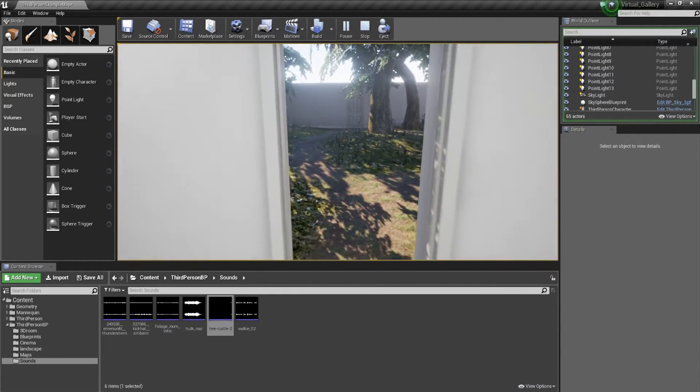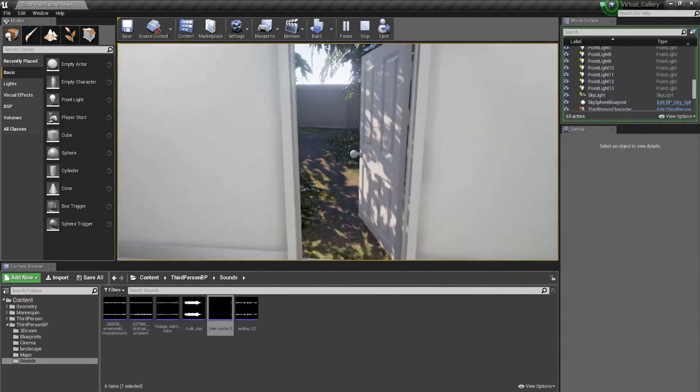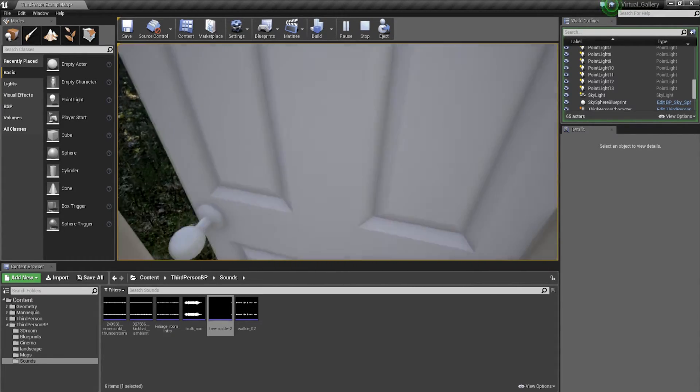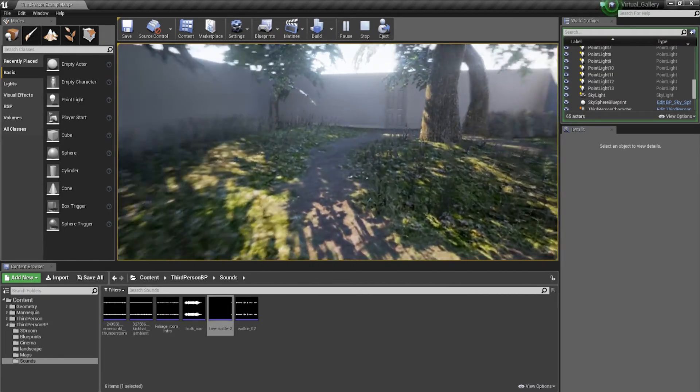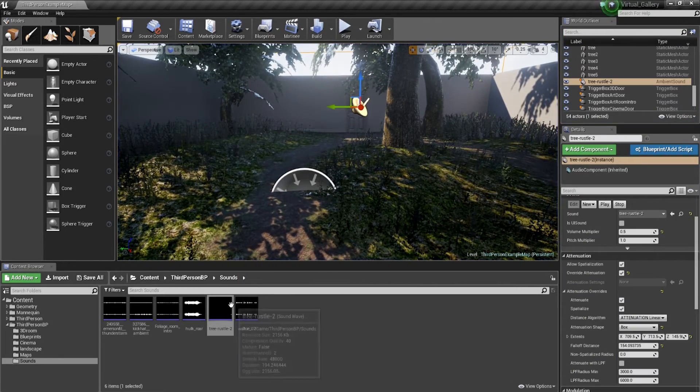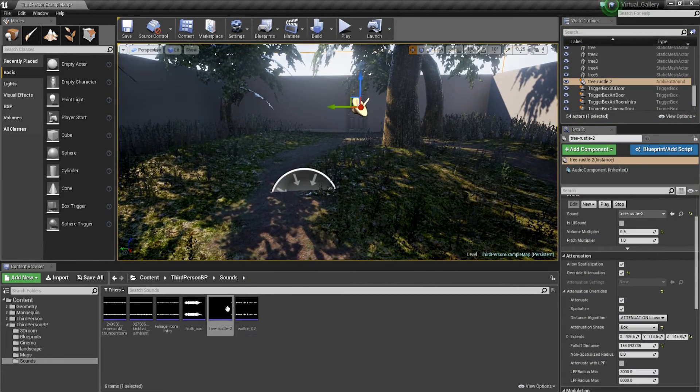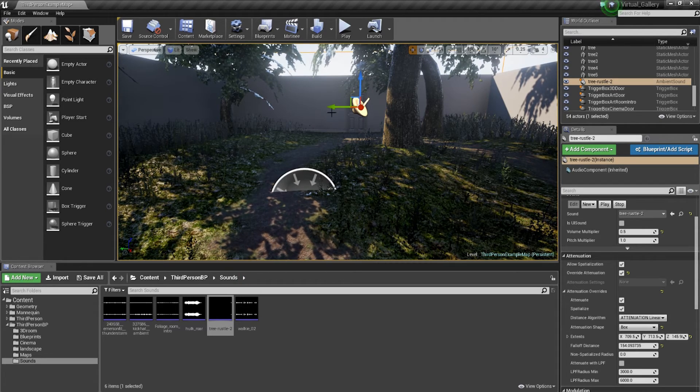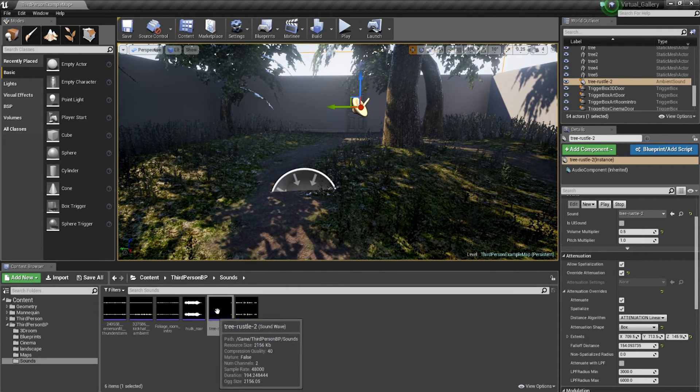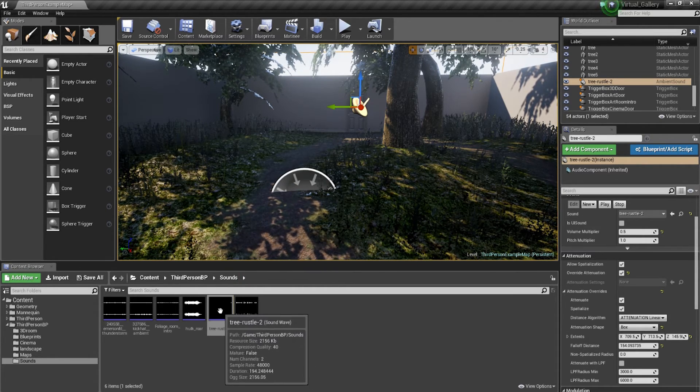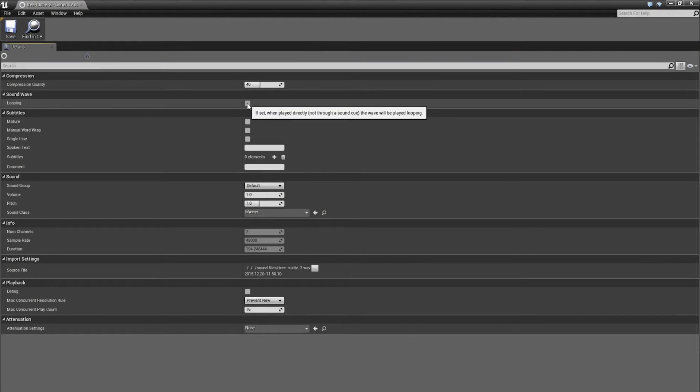Now, one thing you'll notice is if you come out of that space and you walk back in, the audio doesn't play again. The reason for that is because you haven't got the audio set to loop, meaning it's going to continuously play. So if you just double click on the audio clip in your content browser, you'll find a little tick box called looping.